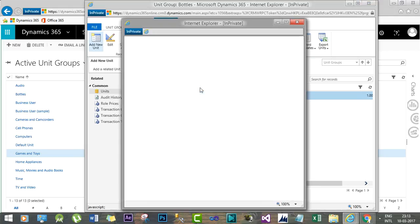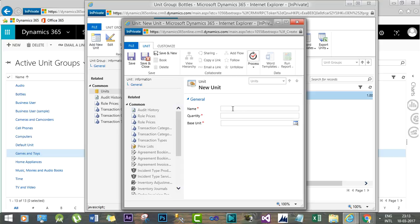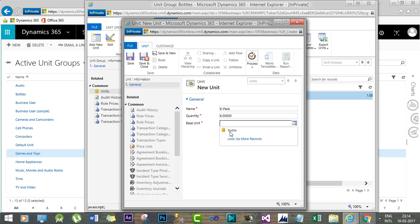Click 'Add New Units'. When you add a new unit, it will ask you to give a unit name and specify the base unit with quantity. The second unit will be 'Six Pack'. Keep in mind all these unit groups should be properly named because the ERP system and Dynamics 365 CRM system need to properly synchronize to understand these unit groups. Set the quantity to 6 and the base unit will be Bottle.